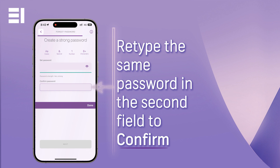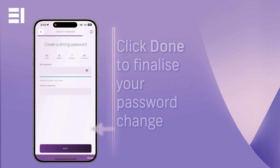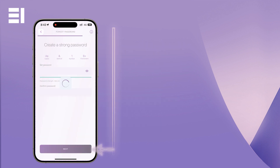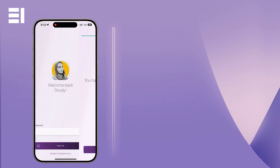Once you are confident the passwords are correct and matching, click Done and then Next to finalise the change. Your password reset is now successful. You may log in with your new password.